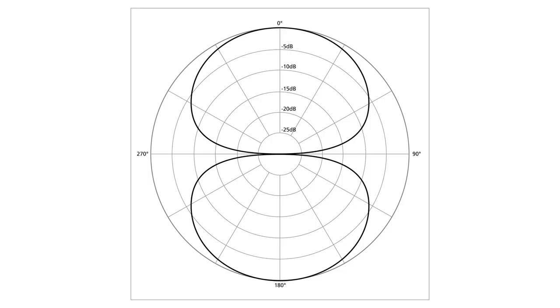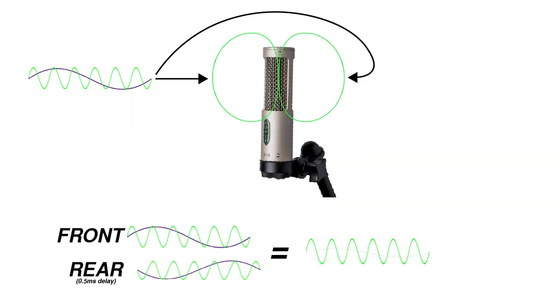Don't worry, we're not going to go too in-depth here. To understand the basic concept, let's look at the simplest type of directional microphone, a figure-eight mic. A figure-eight, or bi-directional microphone capsule, has two sides. The output of the microphone will reflect the difference between those two sides.